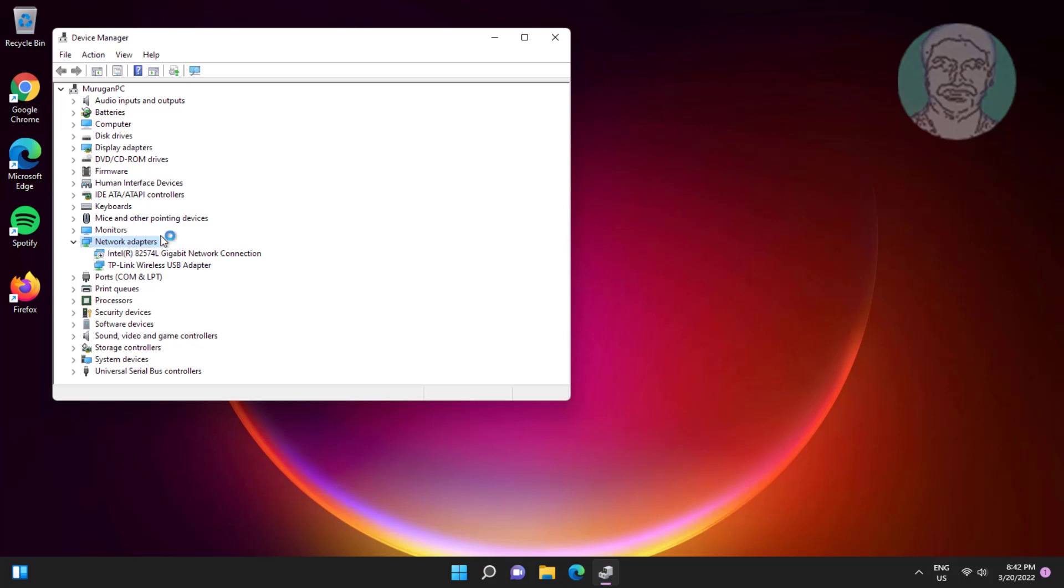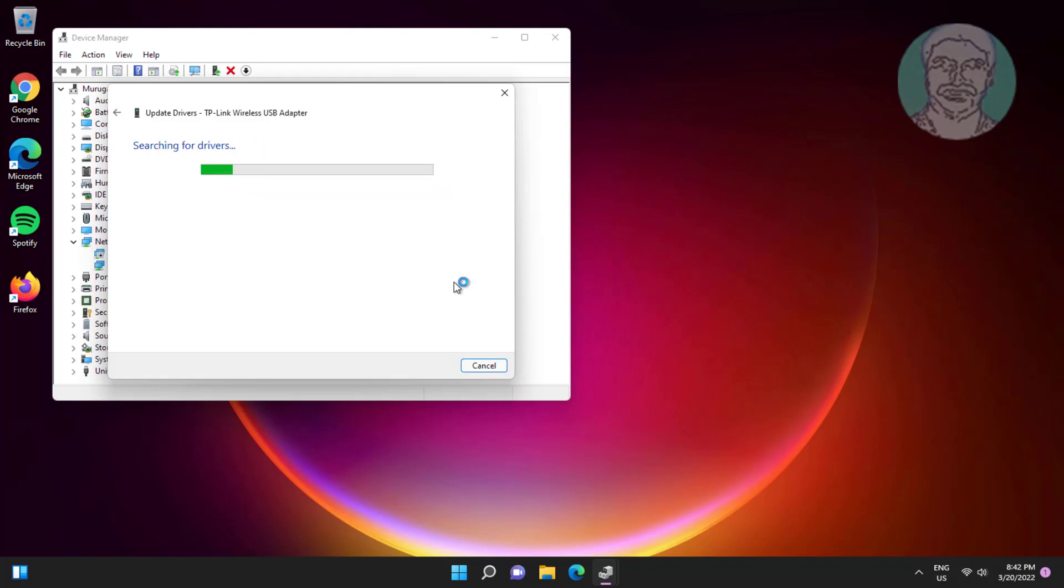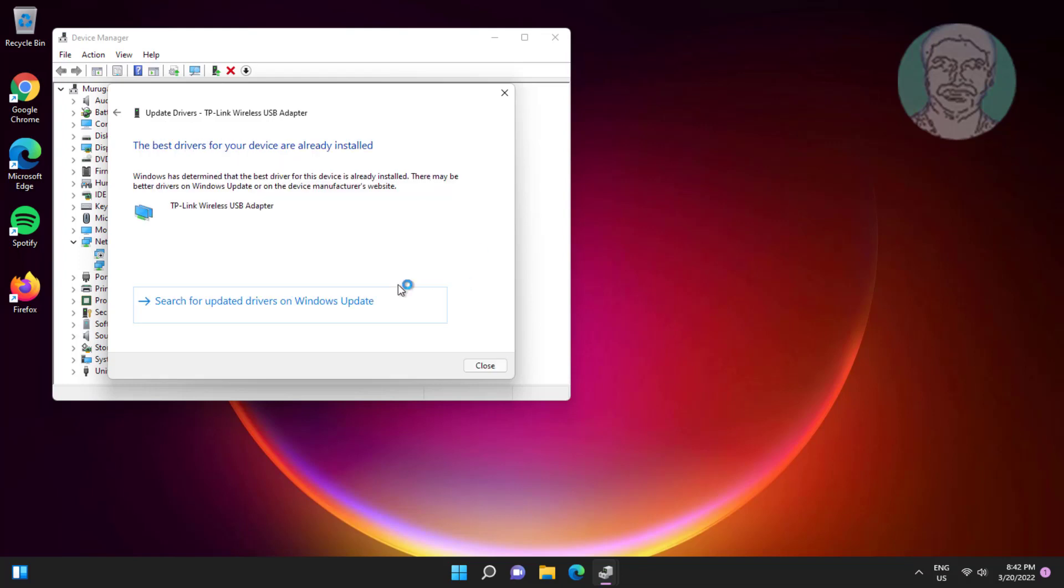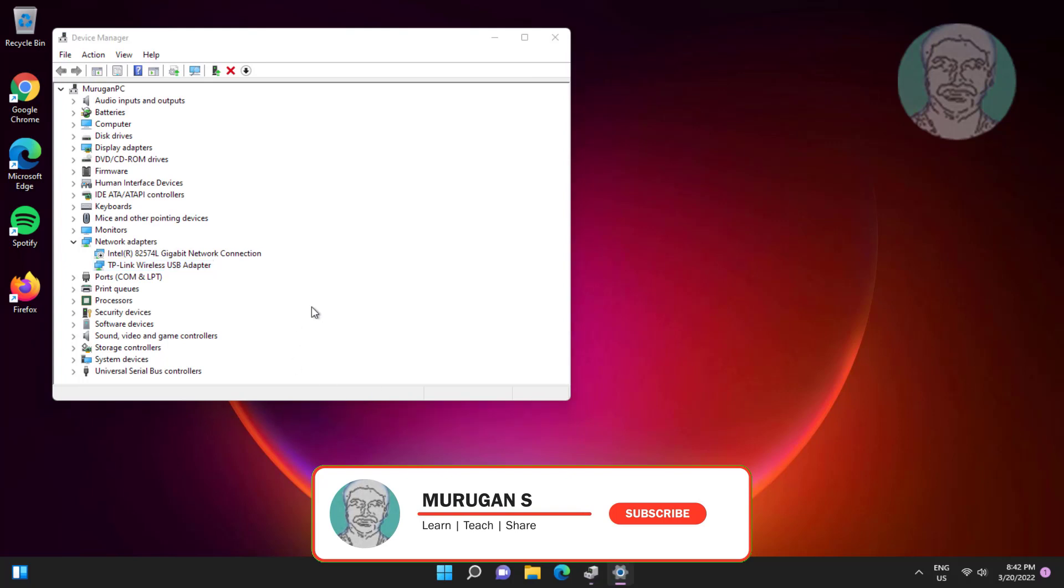Click and expand network adapters, right click WiFi adapter, click update driver, click search automatically for drivers, click search for updated drivers on Windows update.